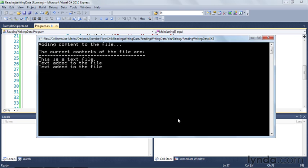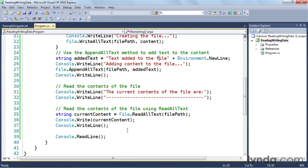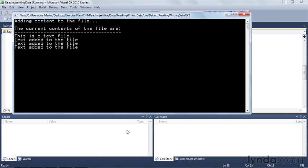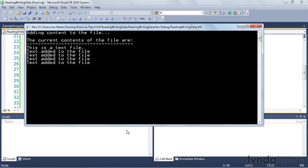I'll build and run it, and you can see we've added content to the file. The current contents show 'this is a text file' and then 'text added to the file' twice. Each time we run it, the appendAllText line adds more content — running it again shows three lines, and then four lines, demonstrating how the content accumulates with each execution.